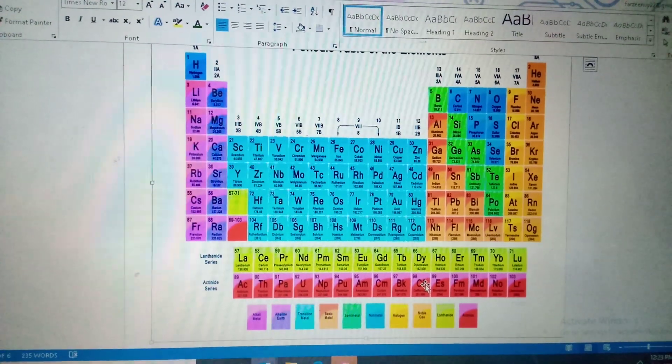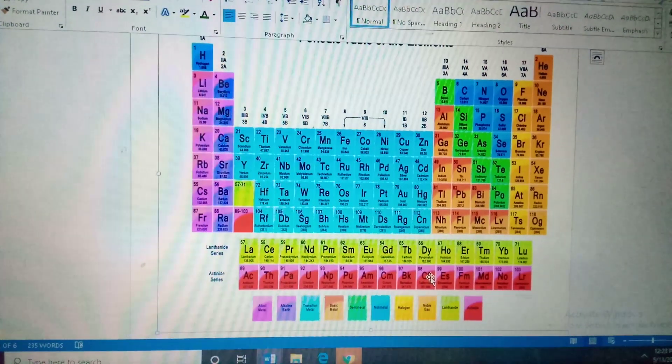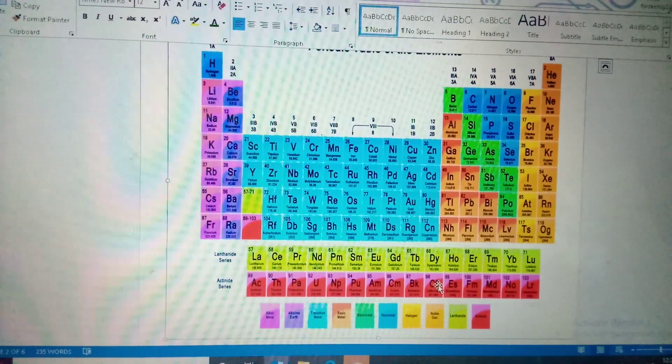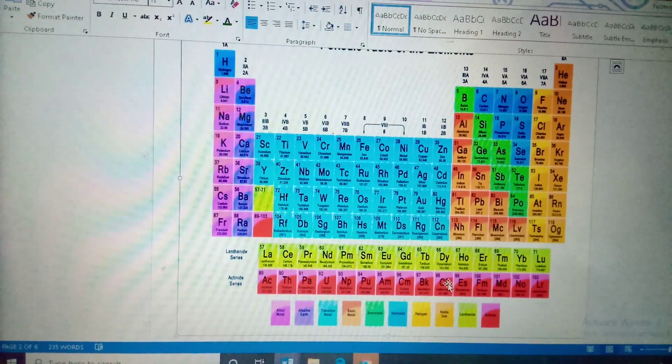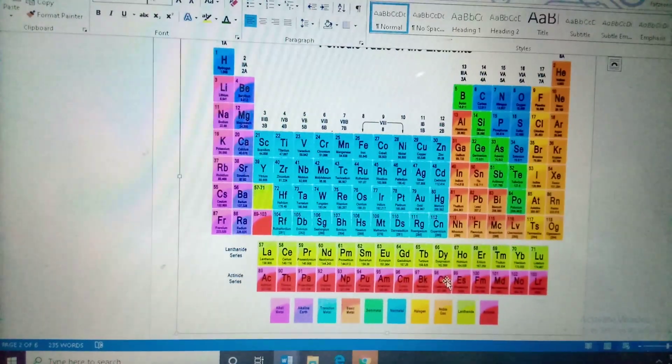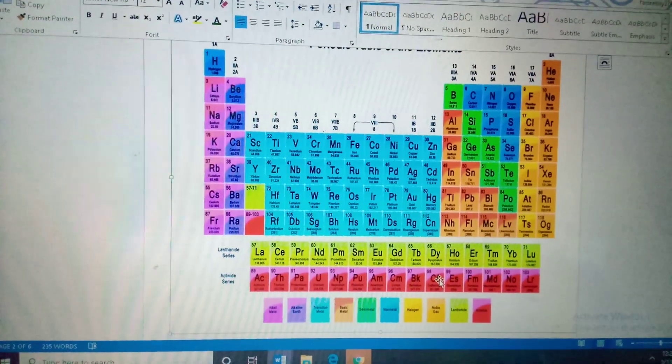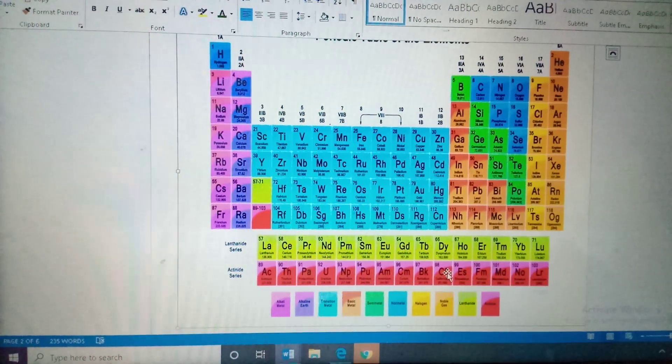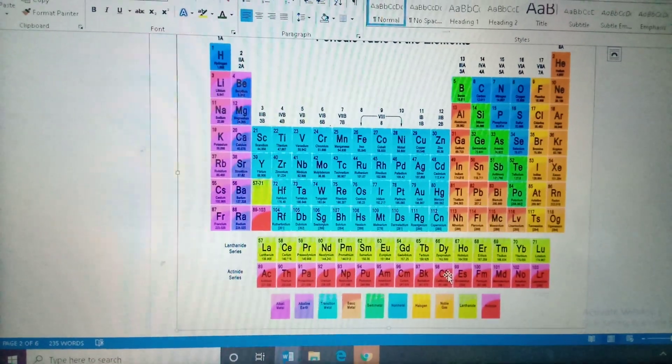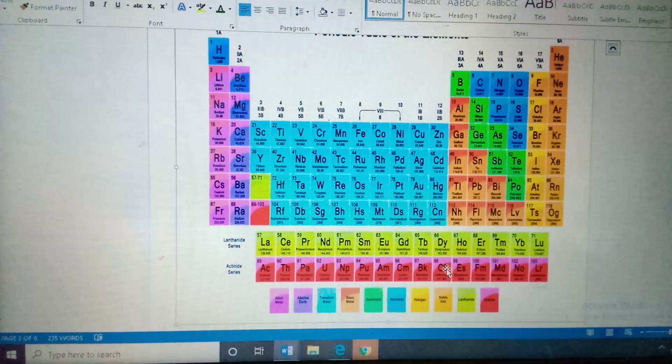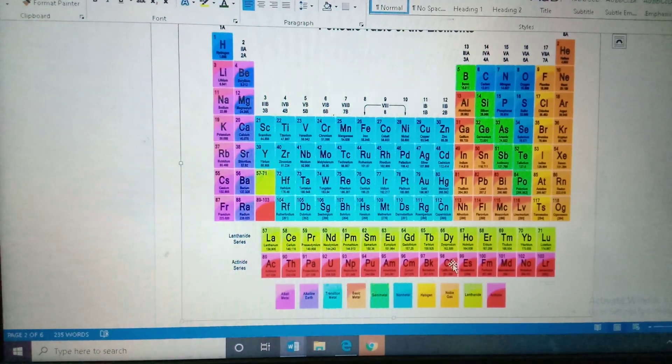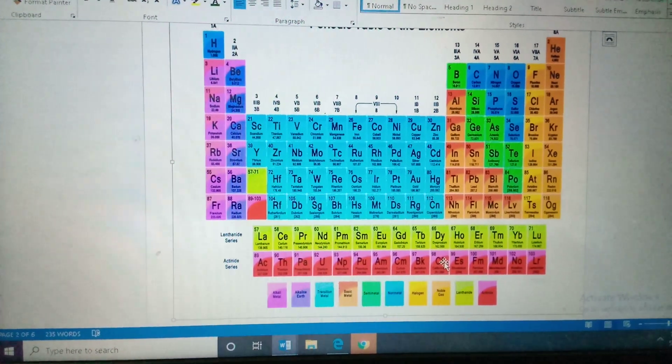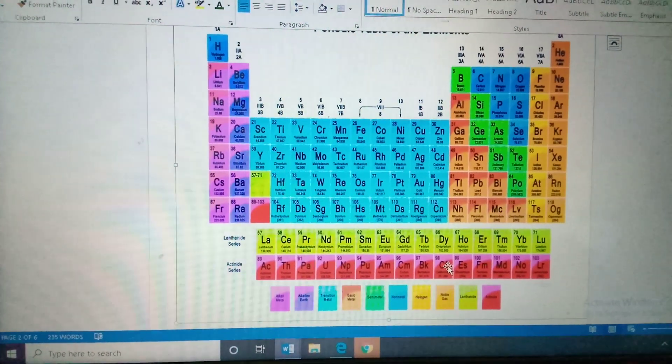Molecules or compounds me kya difference hai? Molecules, same elements se bantah hai, aur doh ya doh se zahadha same elements hootay hai. Compounds me doh ya doh se zahadha elements hootay hai, but alag-alag elements hootay hai, usse kaha jatah hai compounds.